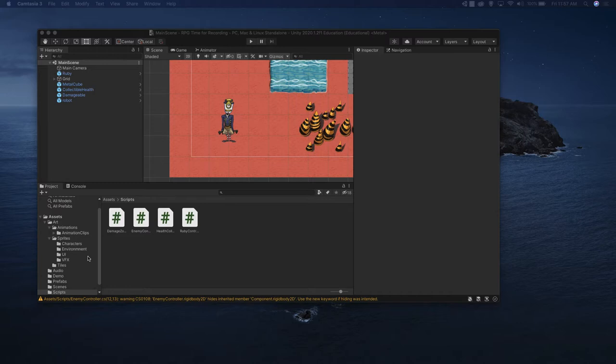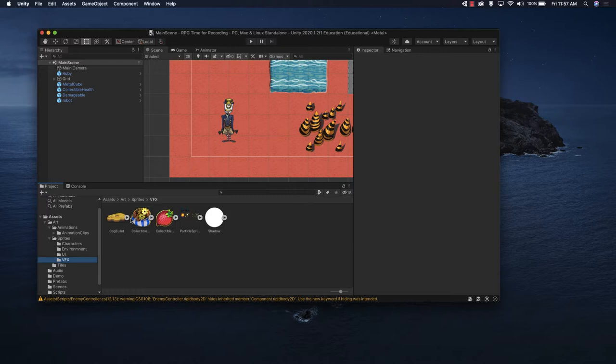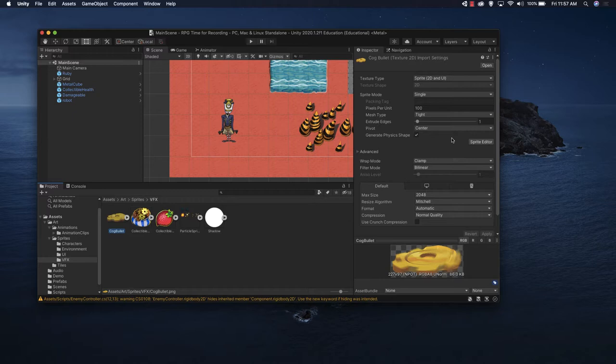We're going to be using an existing asset that the project already has. So we'll go to VFX and we'll be using the cog bullet. Let's select this cog bullet, and we're going to make an adjustment from 100 pixels per unit and set that to 300. You can play with that if you want to make it smaller or bigger. Let's apply that.